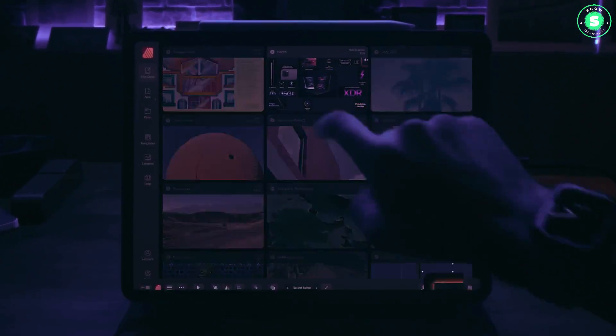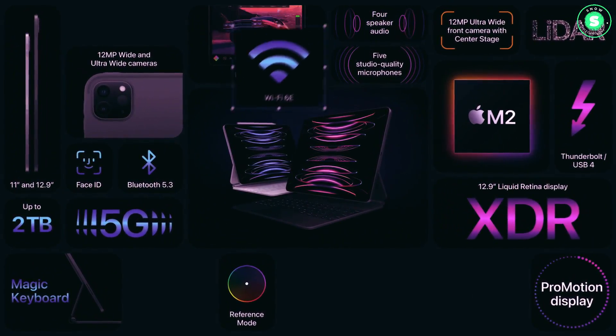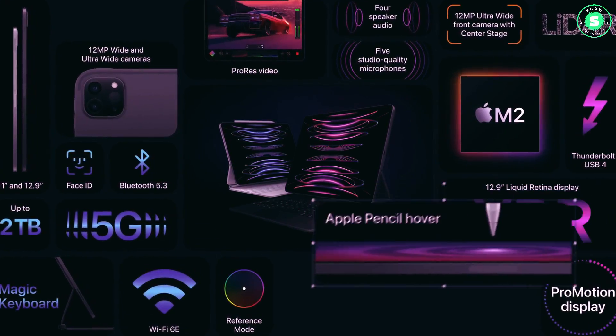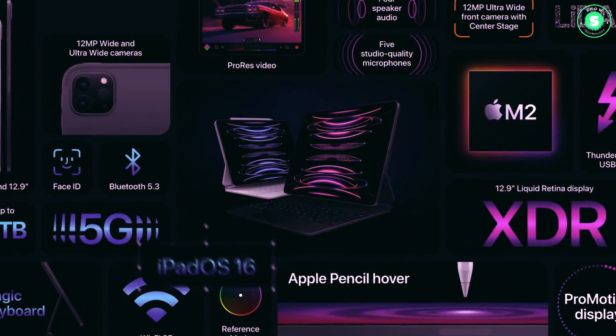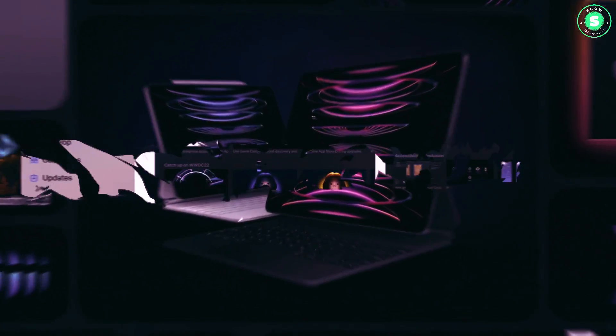However, be prepared for a potential increase in the price of the iPad Pro models, due to the adoption of OLED technology, though the exact amount is yet to be determined.